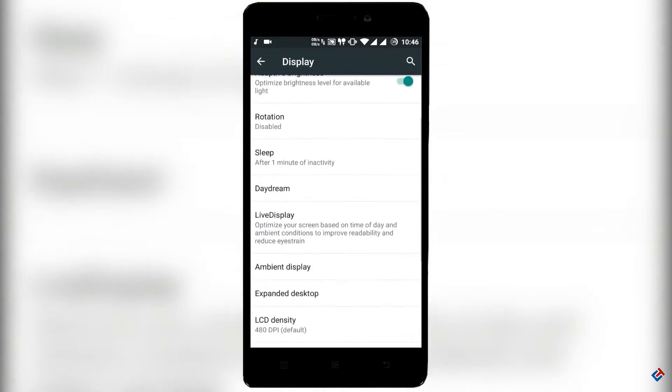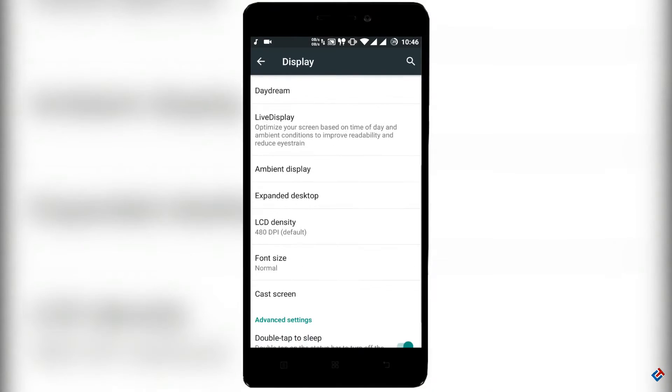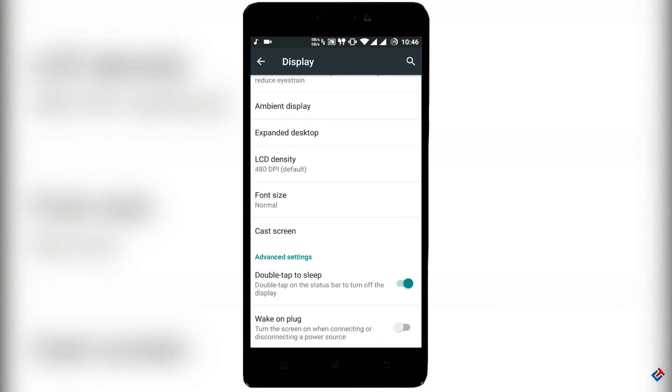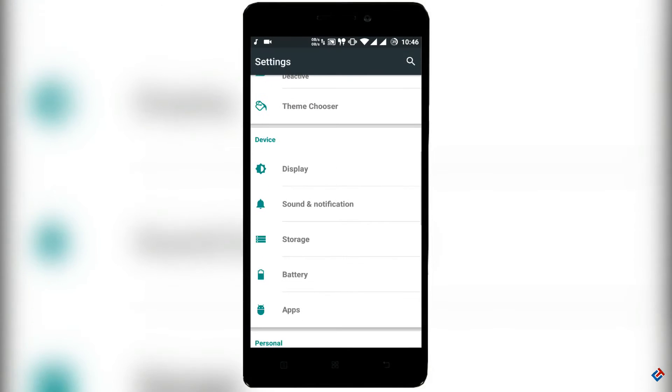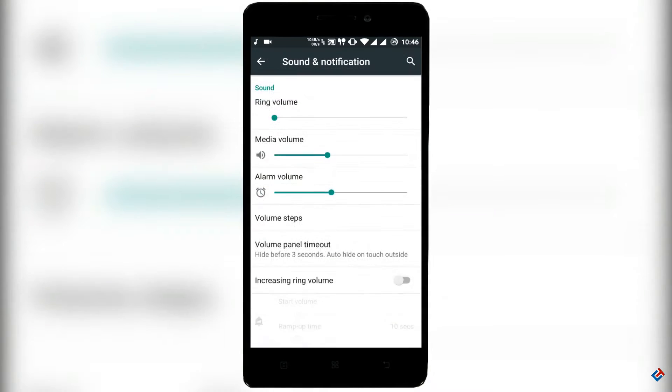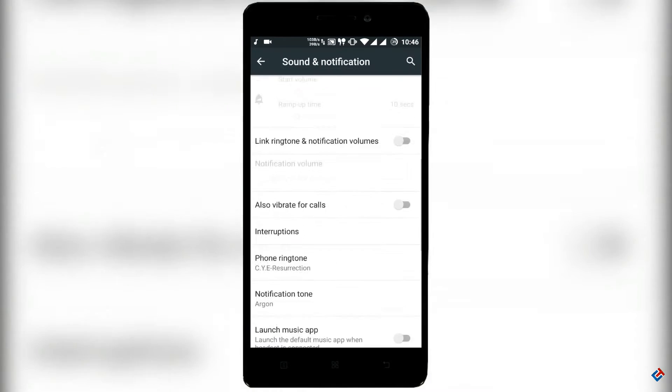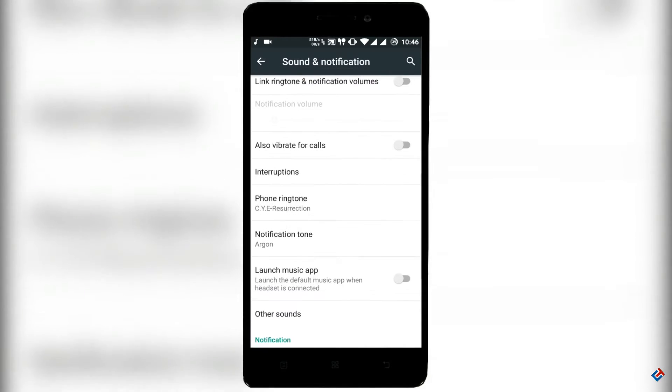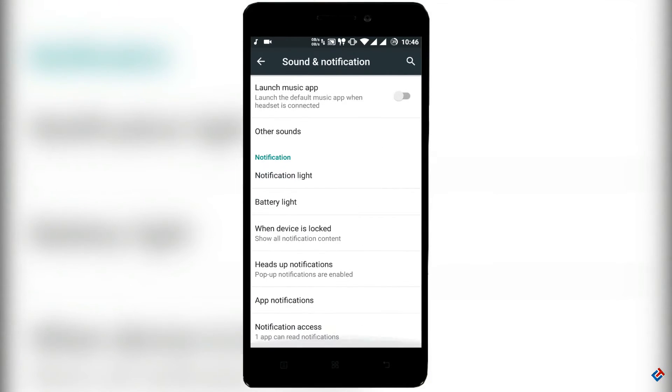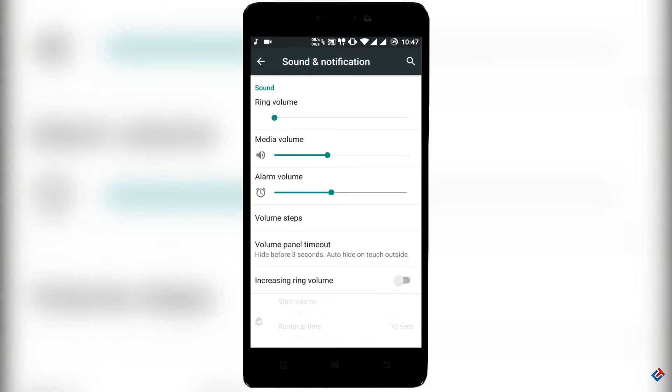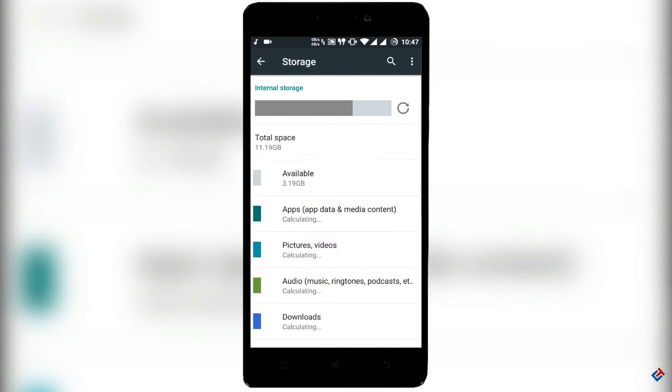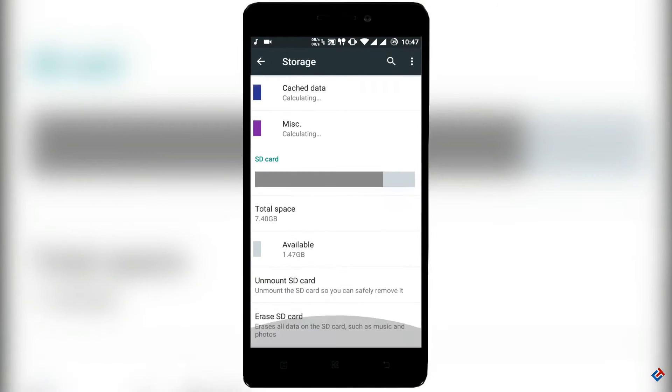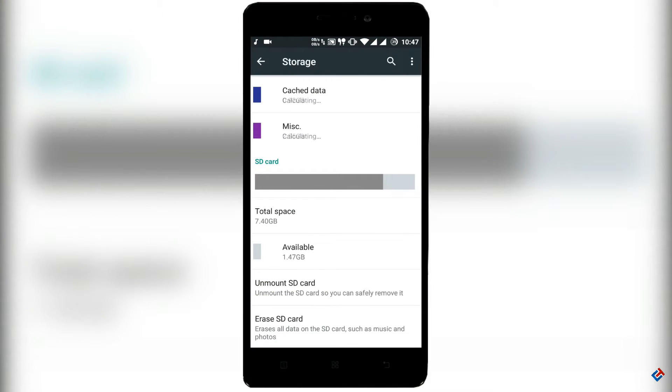There is a theme chooser option here so you can change the themes. You can download them from Play Store because this ROM is based on Cyanogen, so it's going to support all the Cyanogen themes very well. That's a great thing actually.